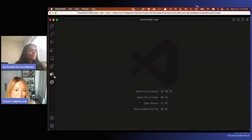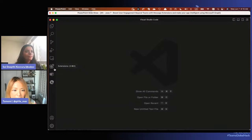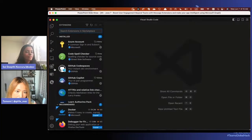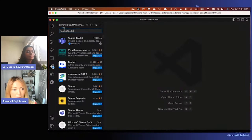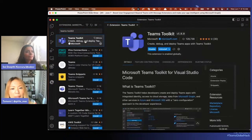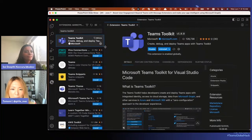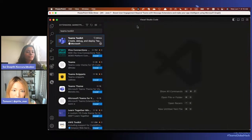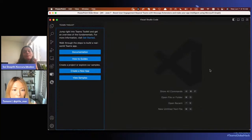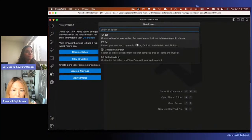Open up VS Code. If you already have Teams Toolkit installed, great. If not, go to Extensions, search for Teams Toolkit, and install it. For me it's already installed so it shows an Uninstall button, but you'll see an Install button. Once you have it, go to Teams Toolkit and you'll have some options. We're going to create a new app - click Message Extension.